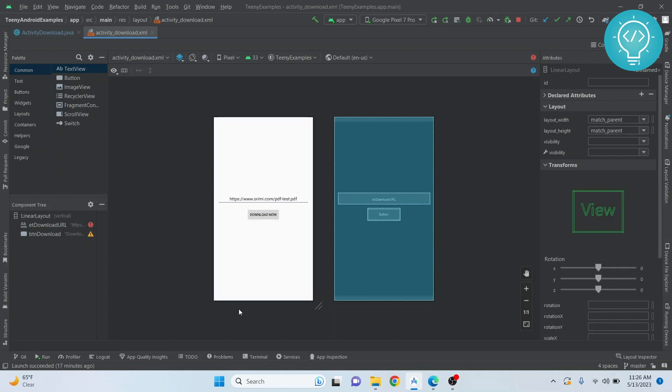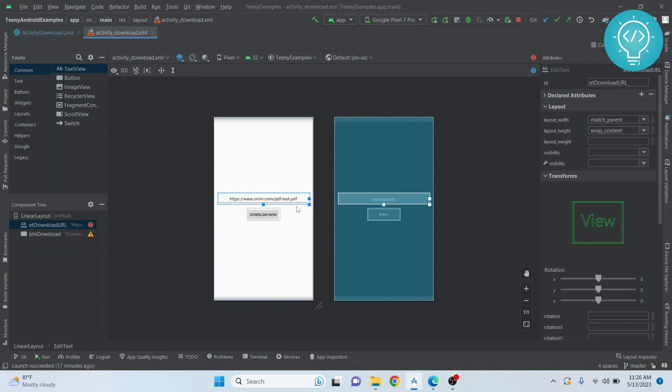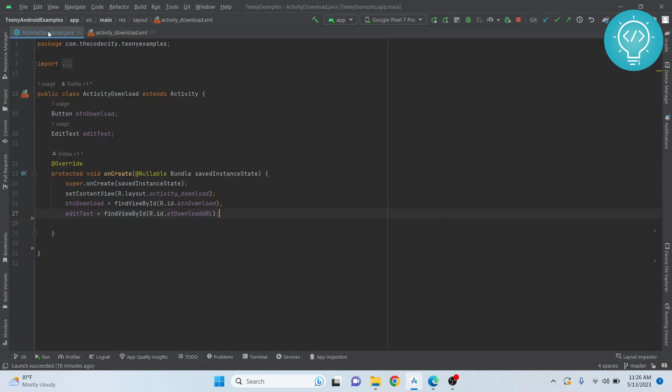This is the layout that we have created. We have nothing but just one button here and one edit text here that has the link of the URL. This can be anything - you can get this download link from wherever your resources. Now let's jump into the Java code. I've already done that.